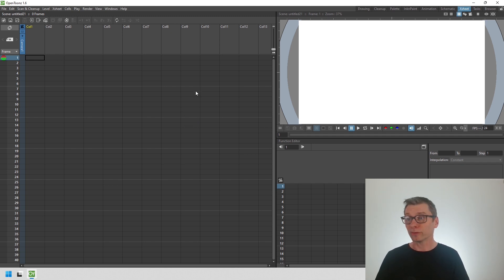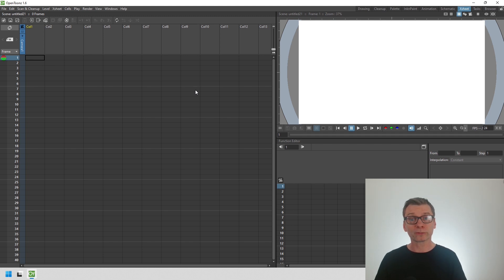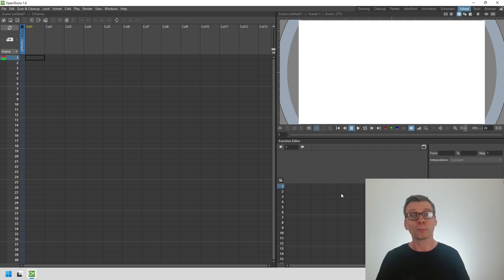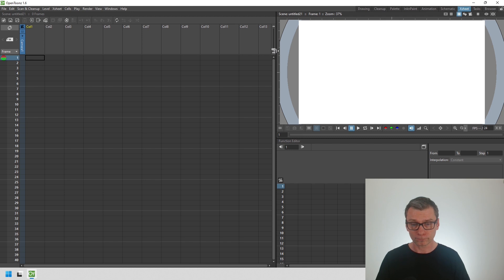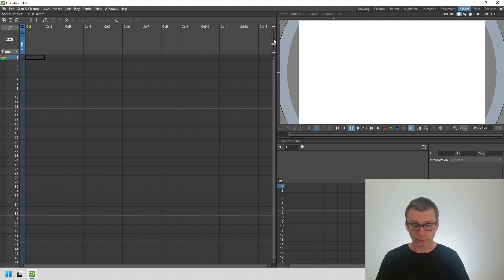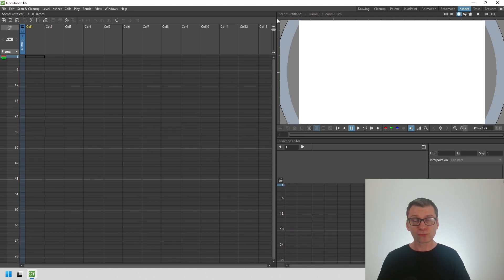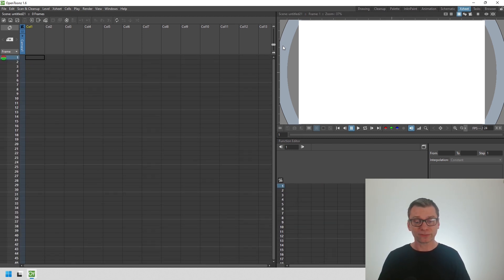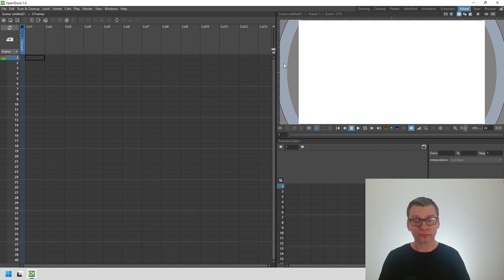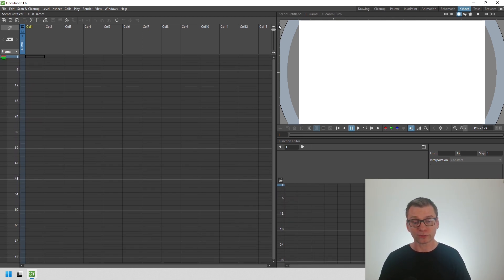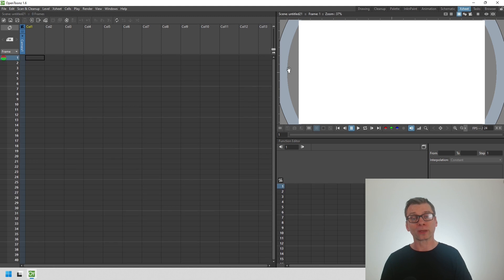You might have noticed that this also controls the frame size function in the function editor at the bottom right of the screen. So that's really handy if you have them side by side to be able to see the same number of frames in each control.